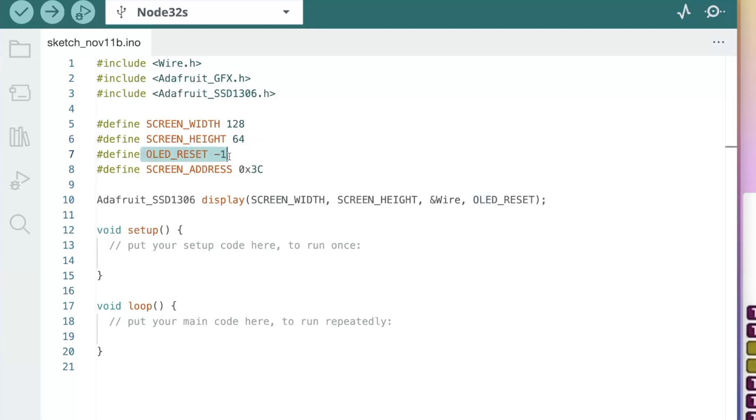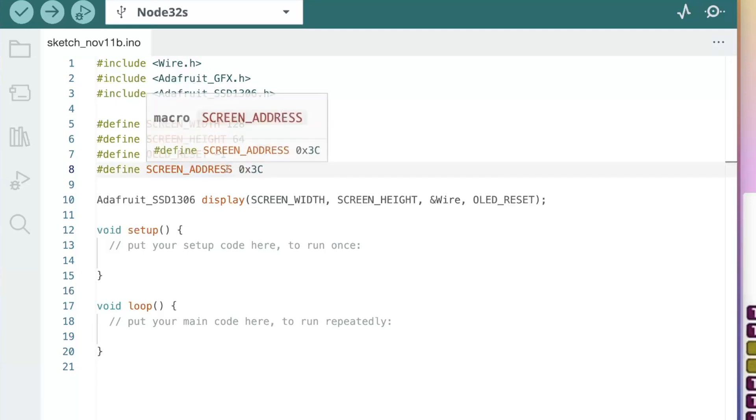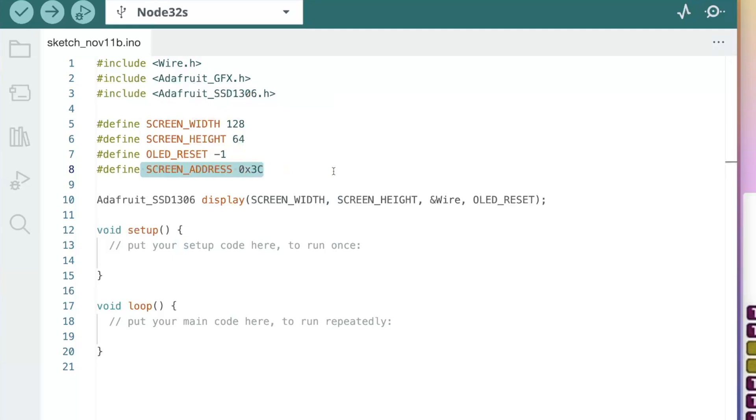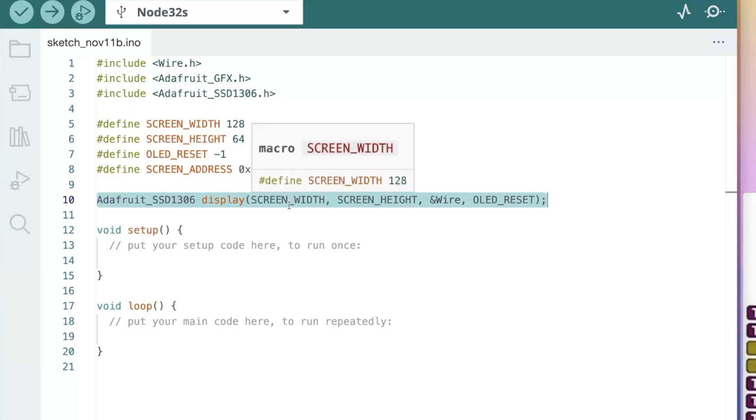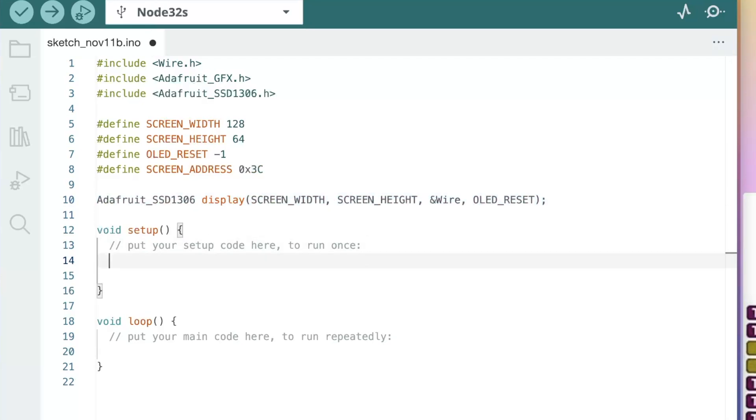OLED reset, we're actually not going to be using this. So put it as a negative one. And then this is pretty common as a screen address for these OLEDs. It may be different depending on what you need, but go ahead and try this. This is pretty default for most of these. And then here, this is like a controller line. We're going to pass in these values and then we'll initialize it here inside of the setup.